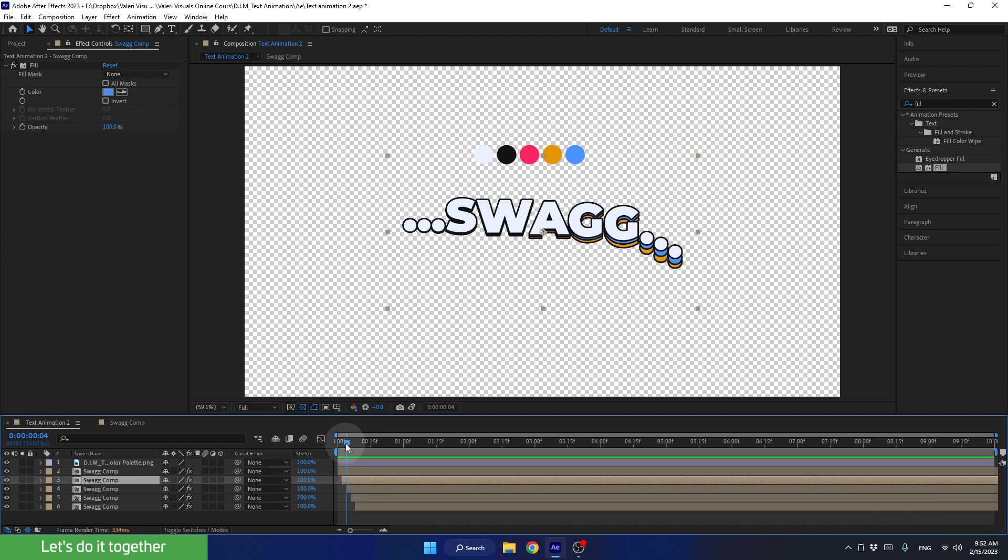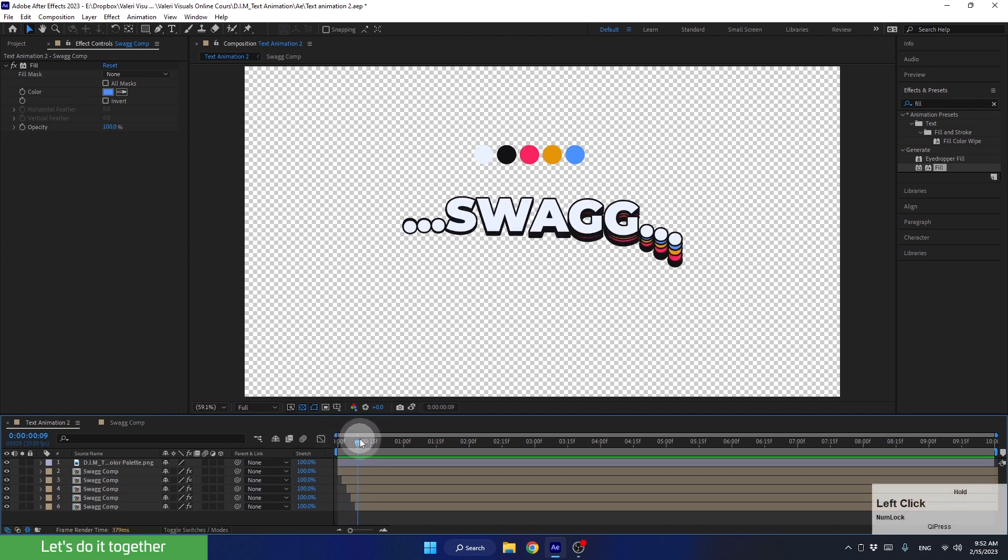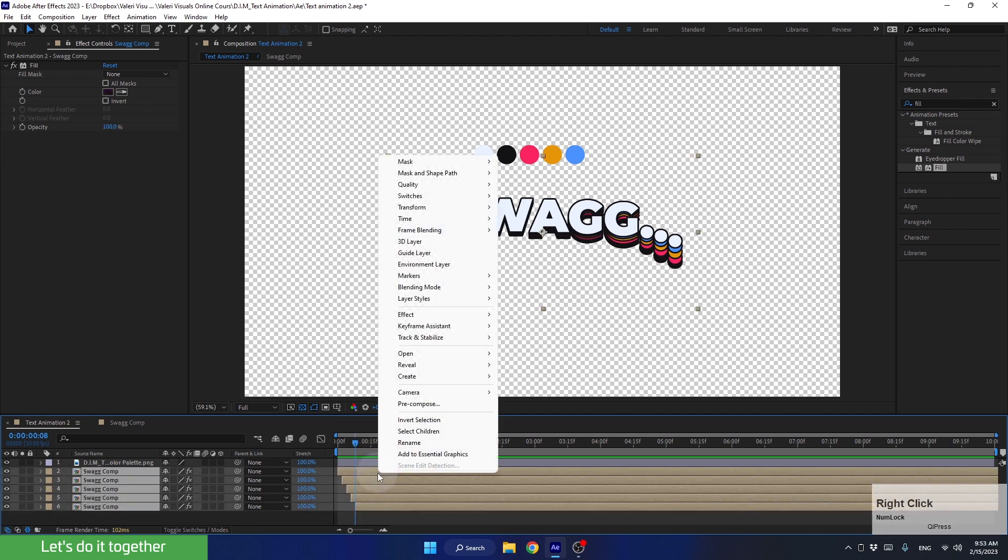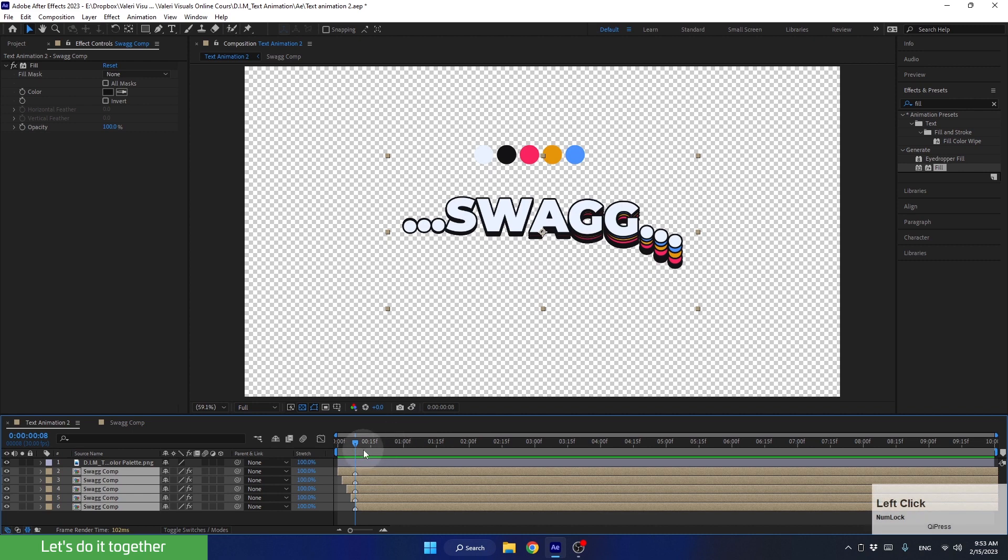First, let's go to a point in time where we see all the layers together. For example, here. Now let's select all the layers, right-click, go to Markers, and select Add Marker. This way, we can know that this is the starting point for each of the layers.